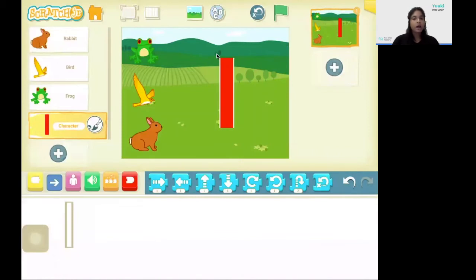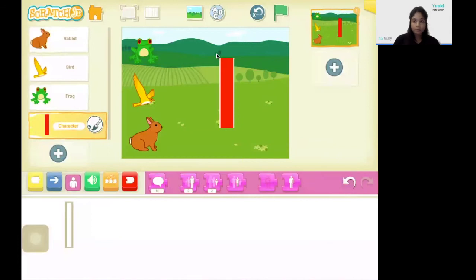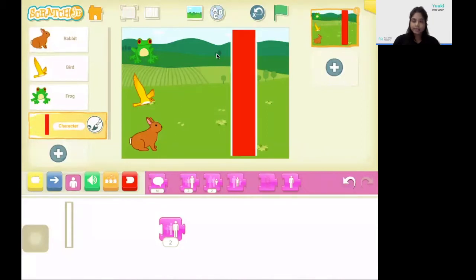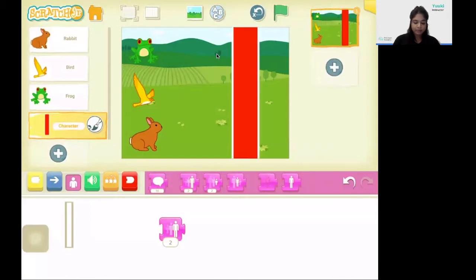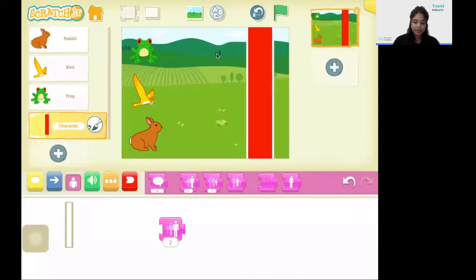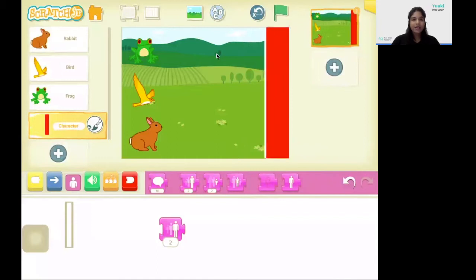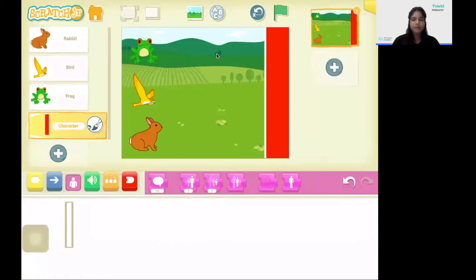And I'm going to click on the fill option and fill it. Once I have drawn my finishing line, now the finishing line is a little bit small, so what I'm going to do is I'm going to make it bigger. I'm going to click on the looks code blocks and I'm going to bring the grow block, and I'm going to keep on tapping the grow block till I get the correct size for my finishing line. Next I'm going to place my finishing line at the end of the screen. Now I'm going to delete the grow block.